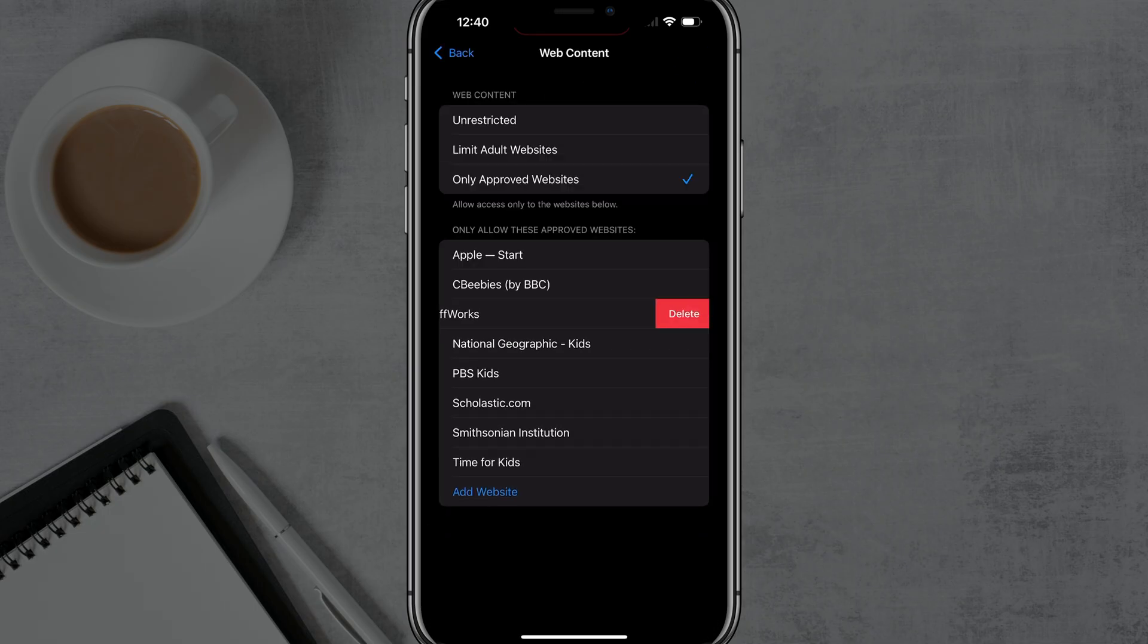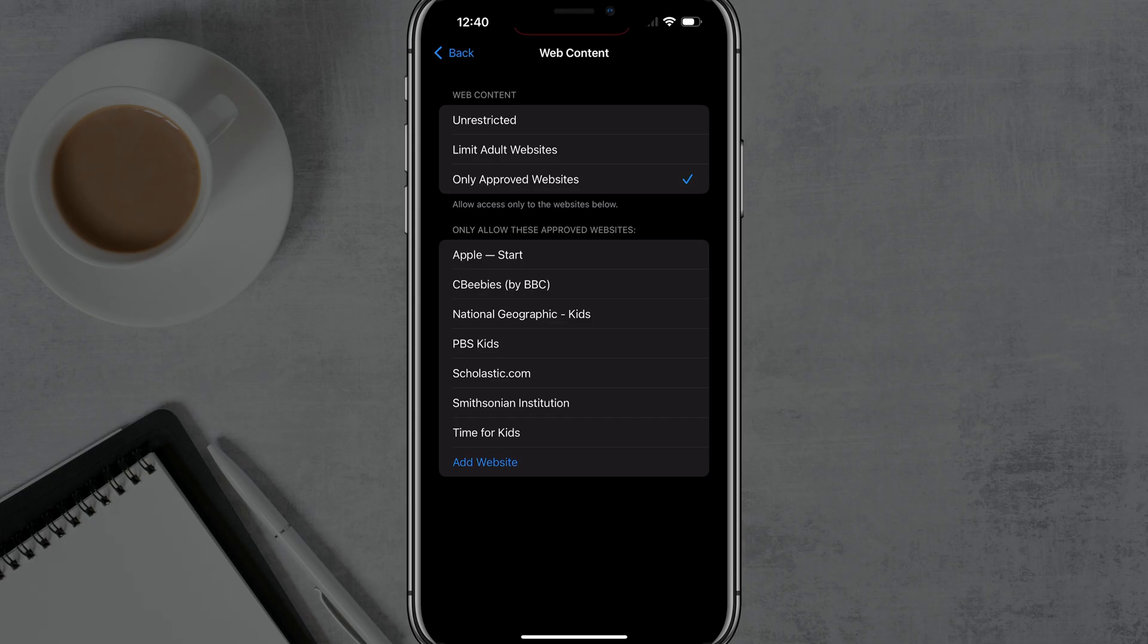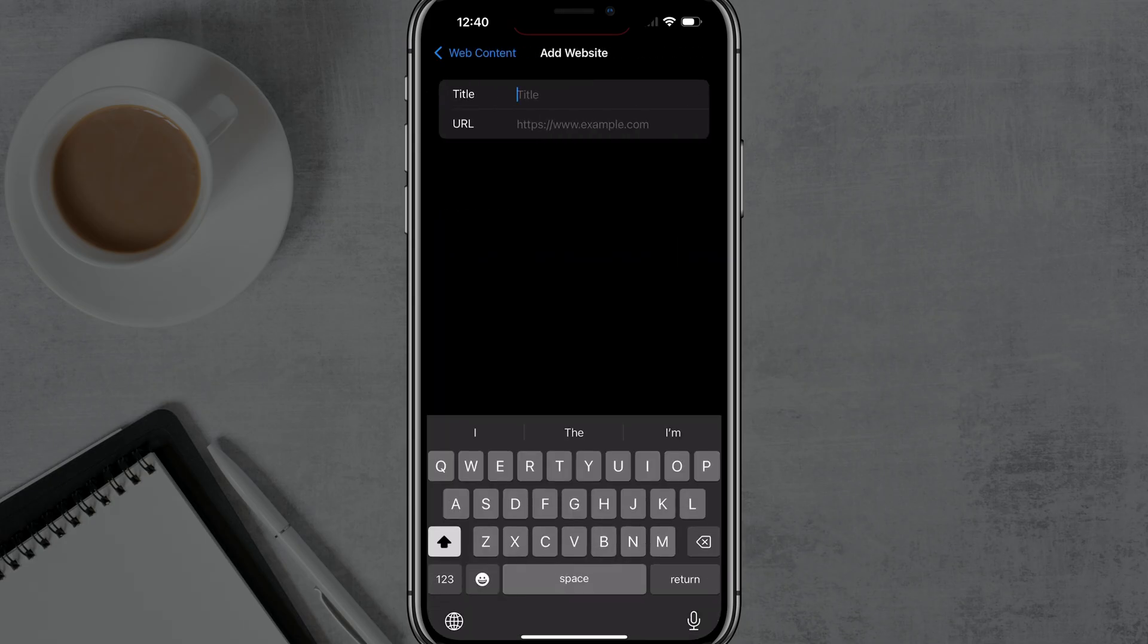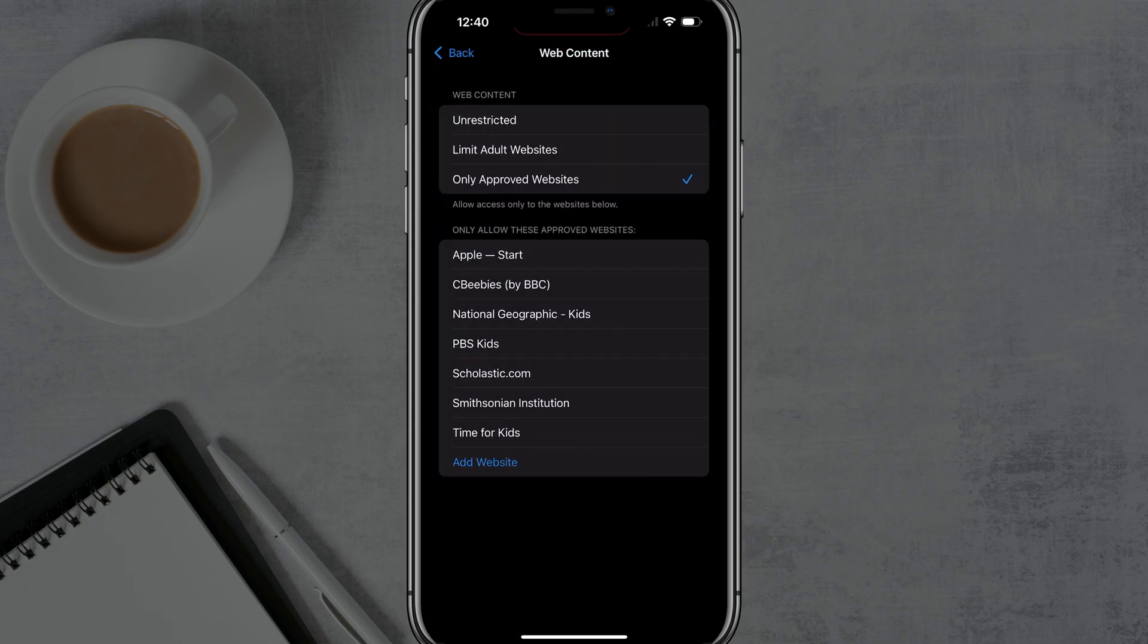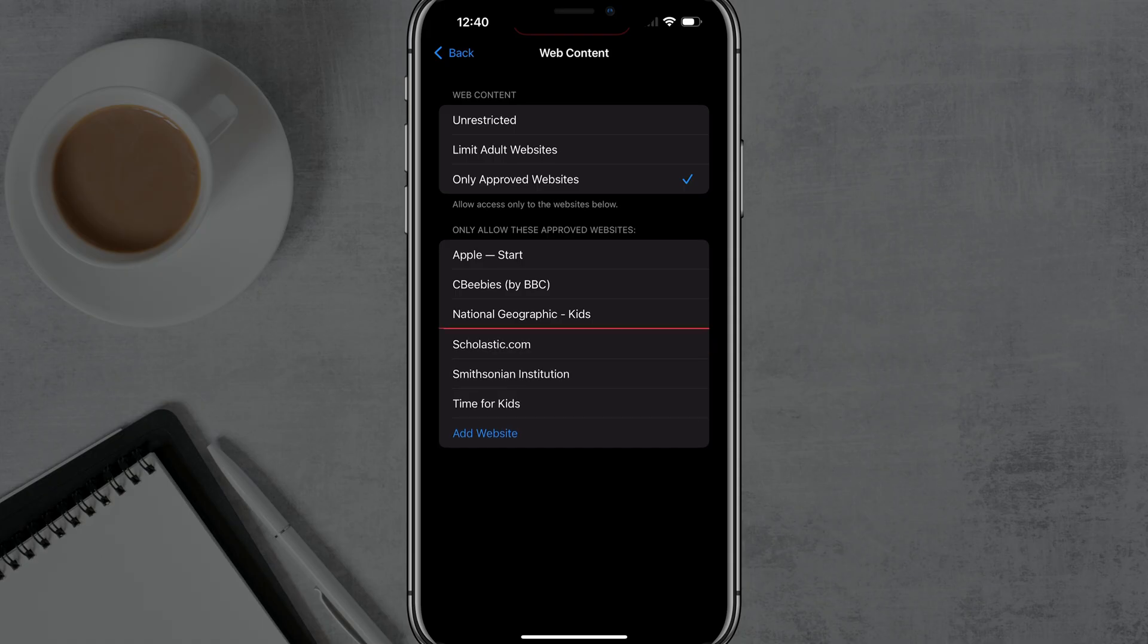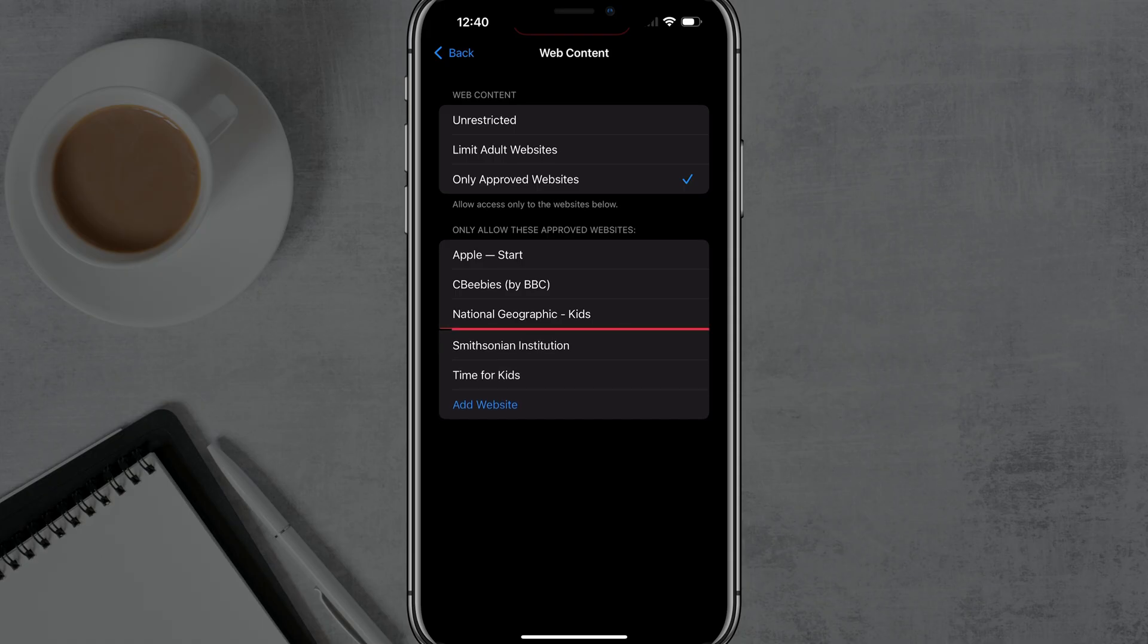And then when you do that, you can give your child only specific sites that they can go to. So you can remove the ones that are already there. And then you can go to add website and add specific sites that they can go. And you can say, you have access to this device, but you can only go to said five or six websites on the web that we know are safe for you.